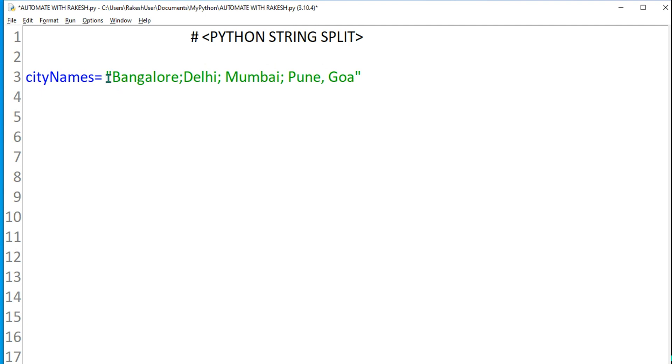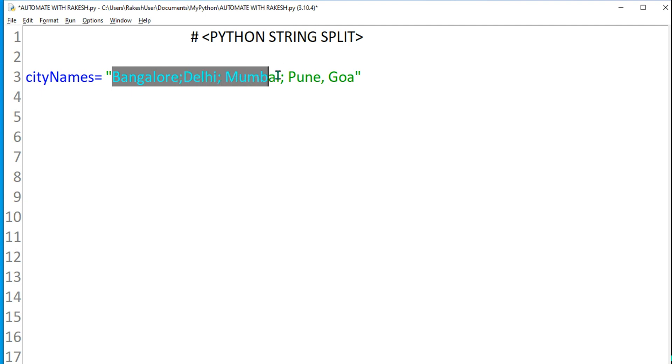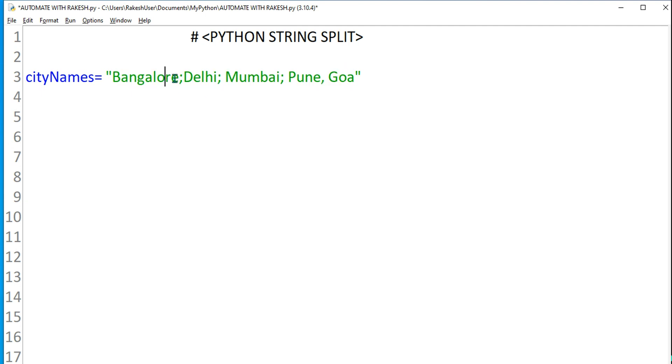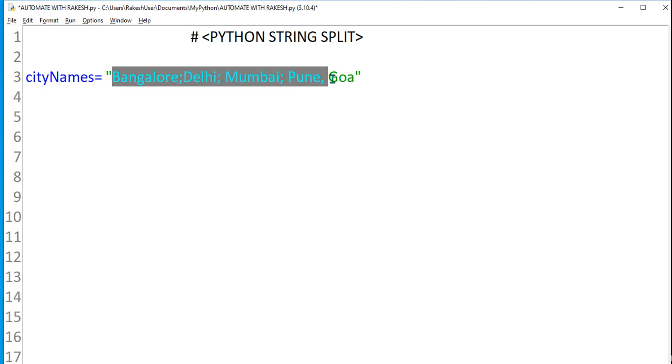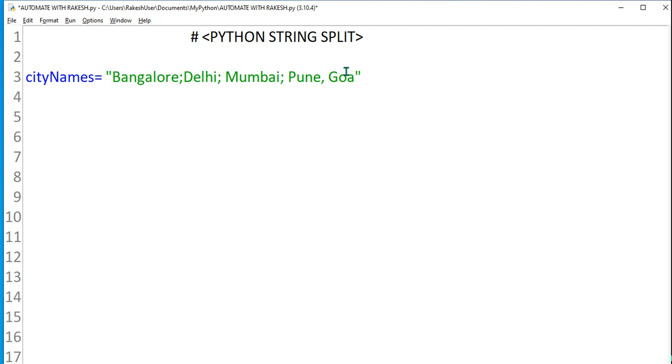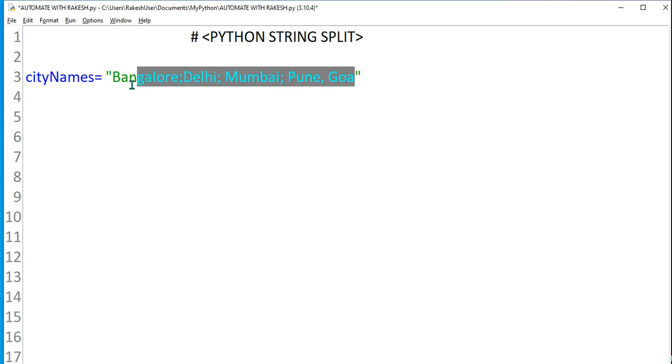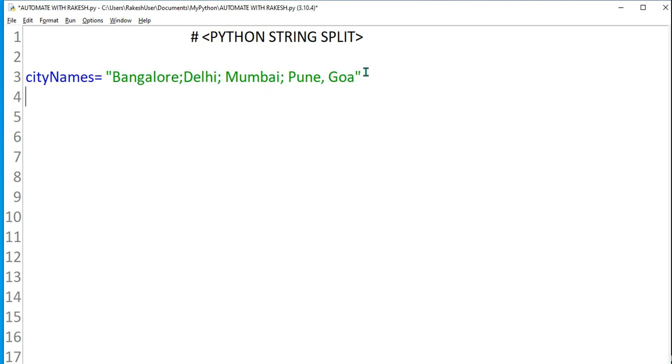You will have a lot of data in a single string, so there are times where I need to separate them. In Python it's quite easy.